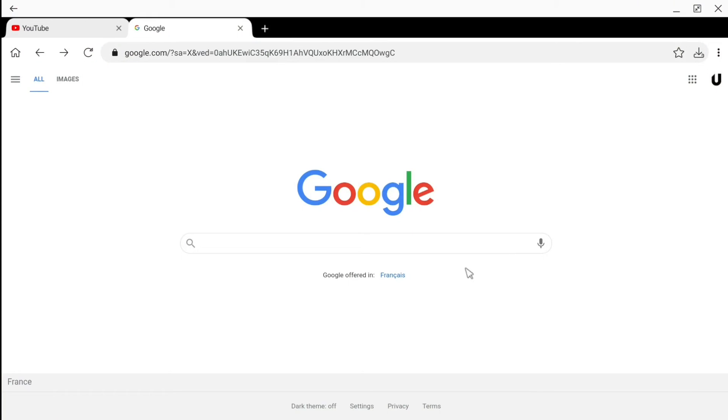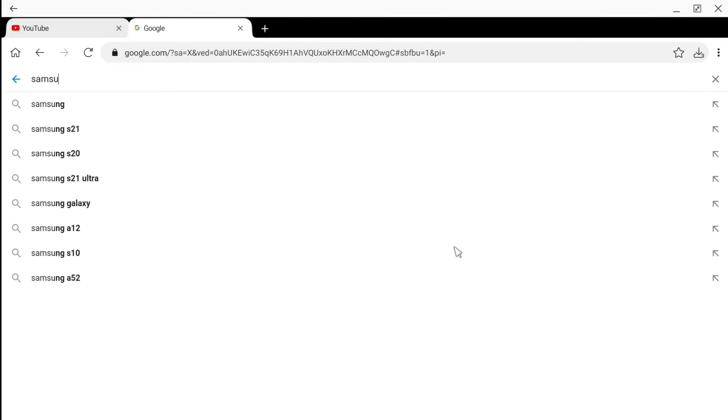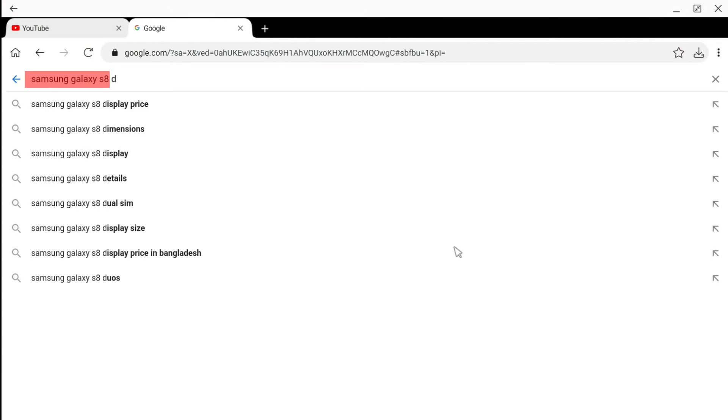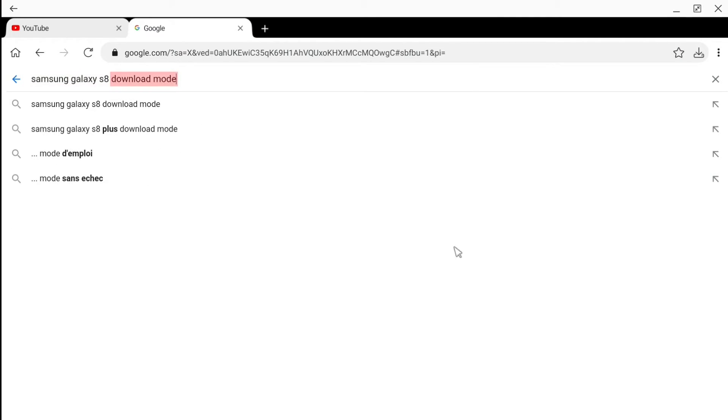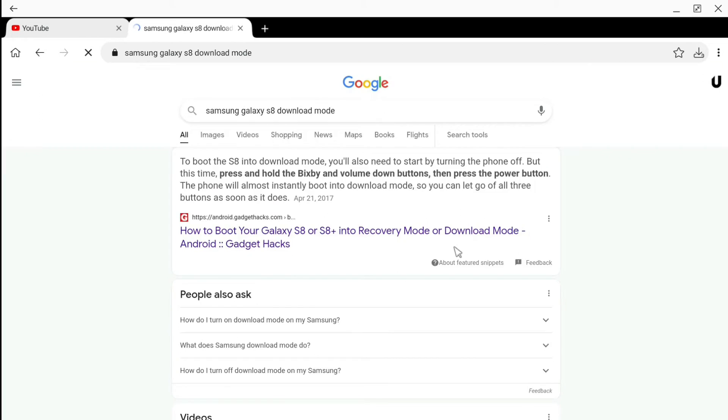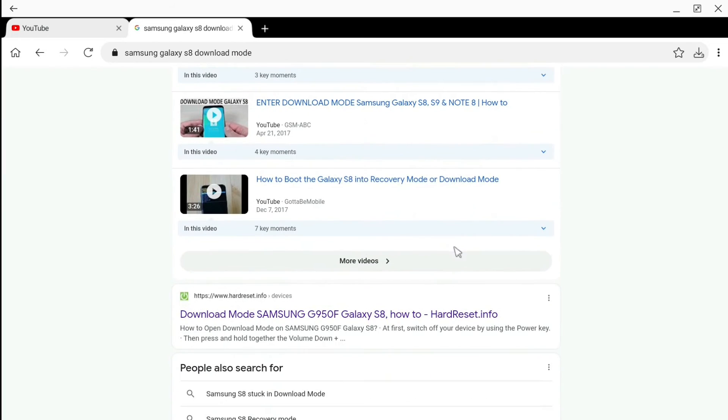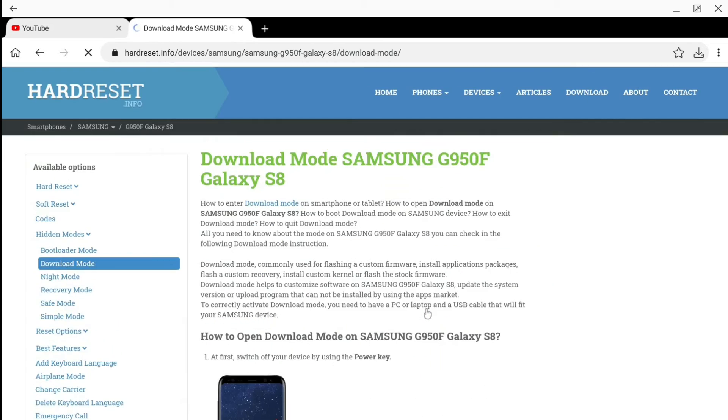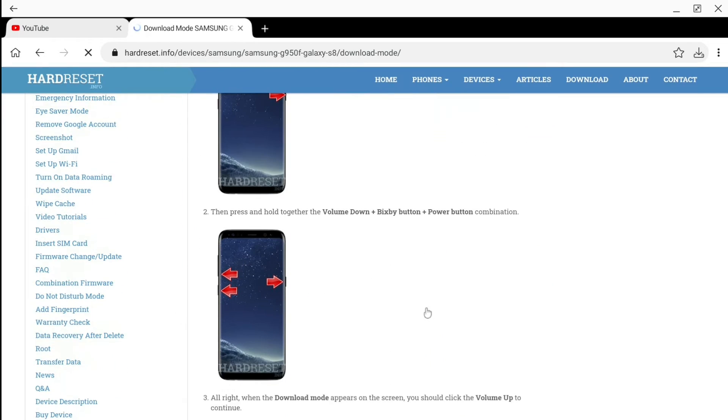If your smartphone doesn't have a home button, type its name on internet followed by download mode. You should find the right buttons combination in a few clicks.